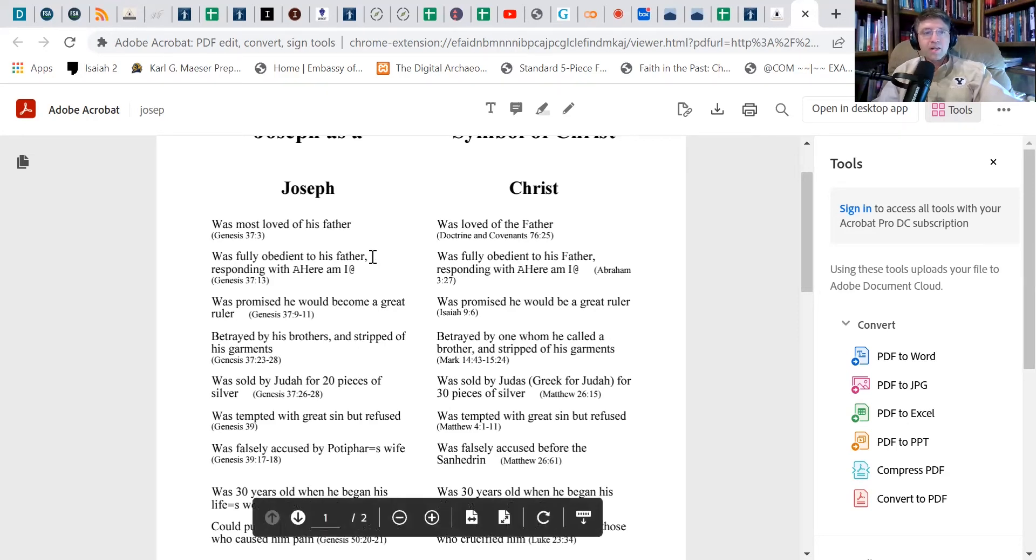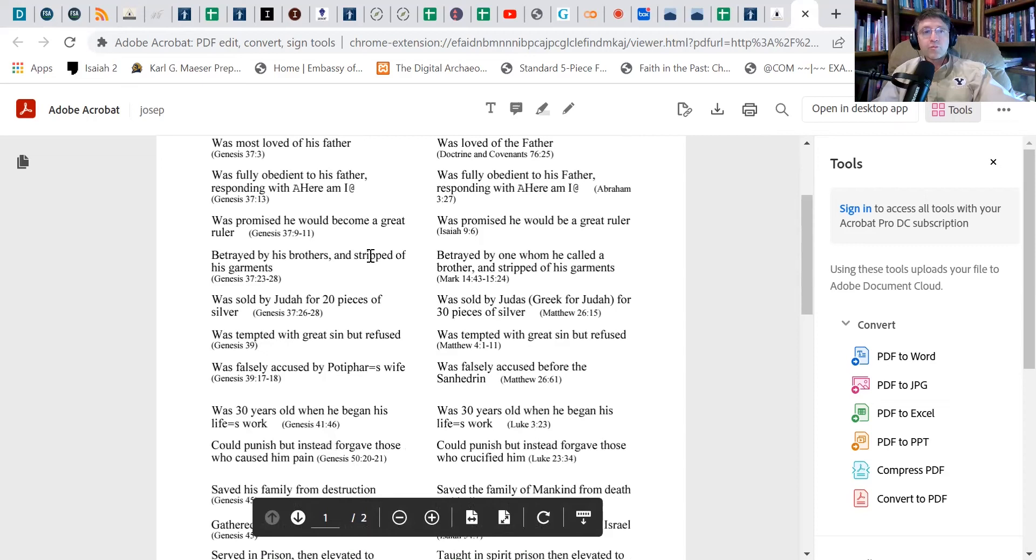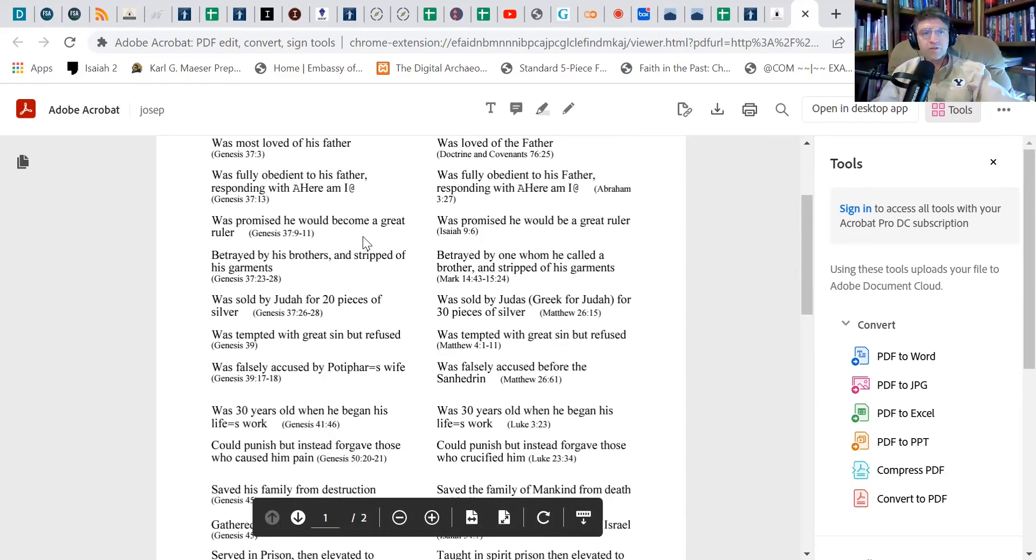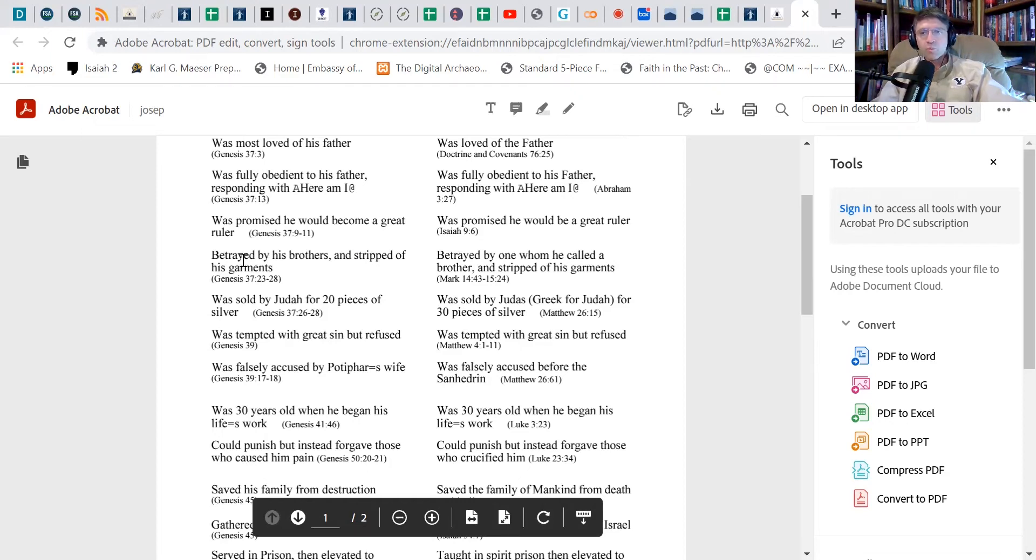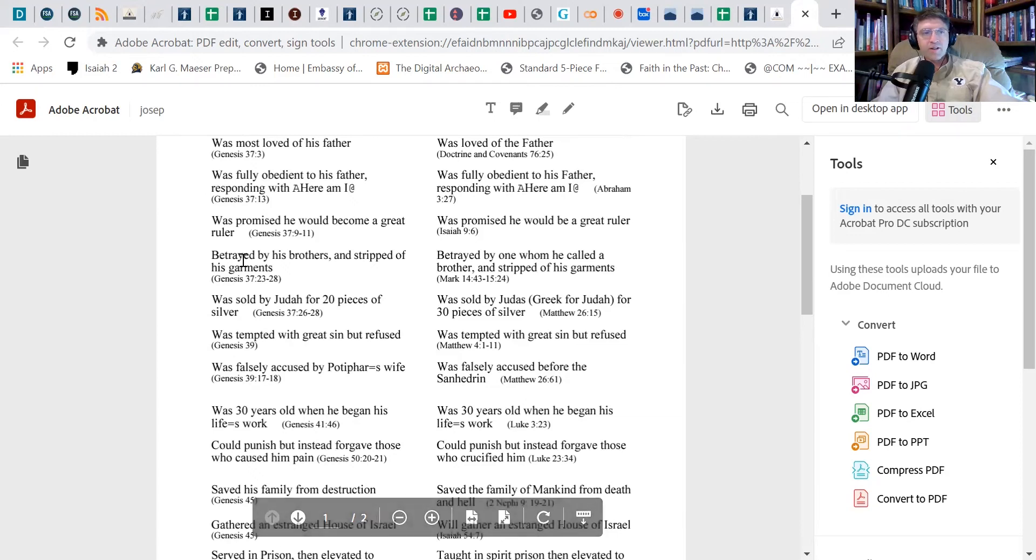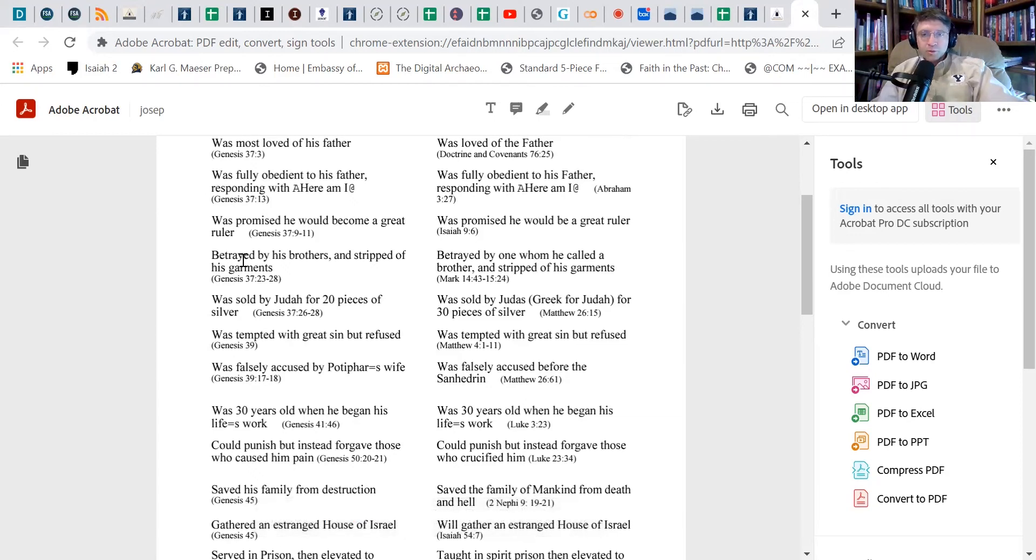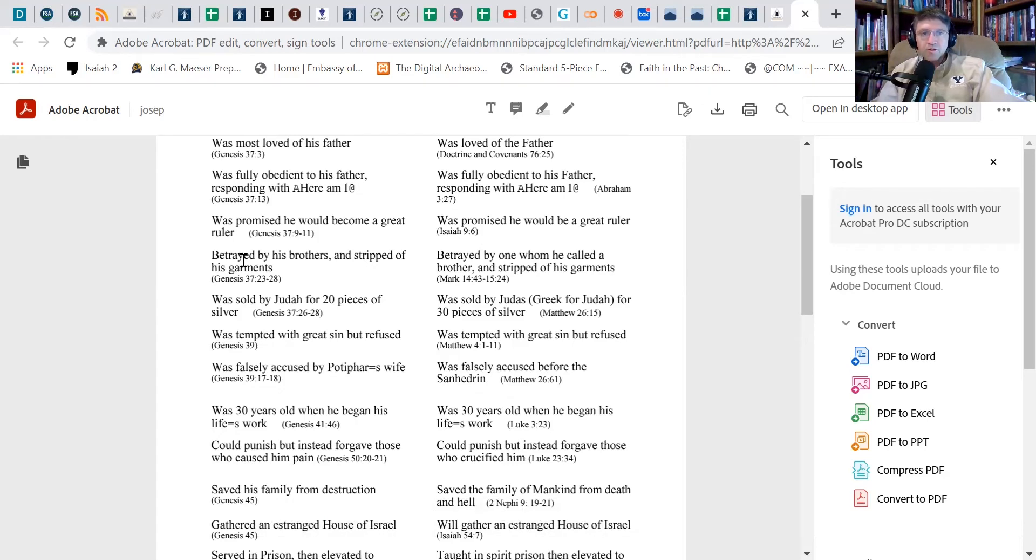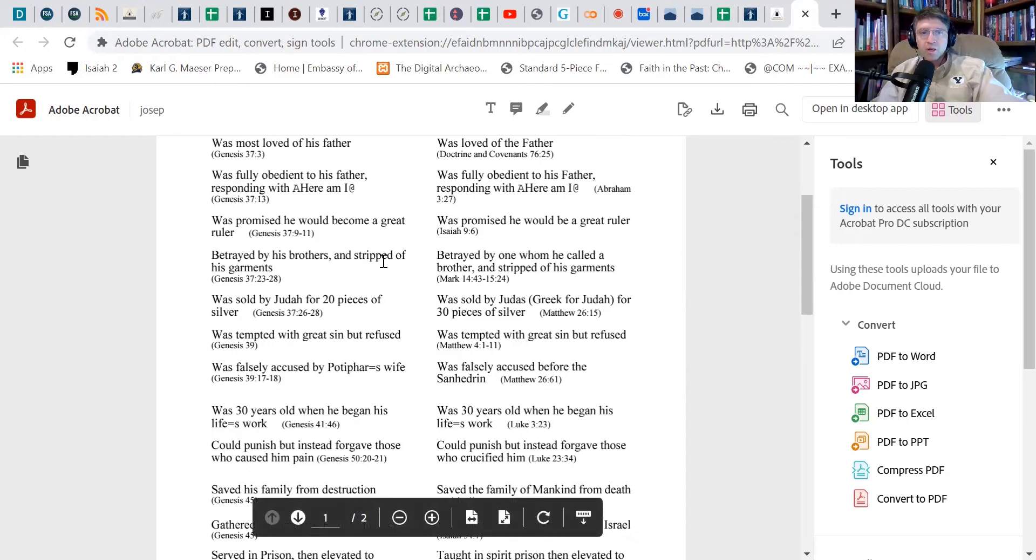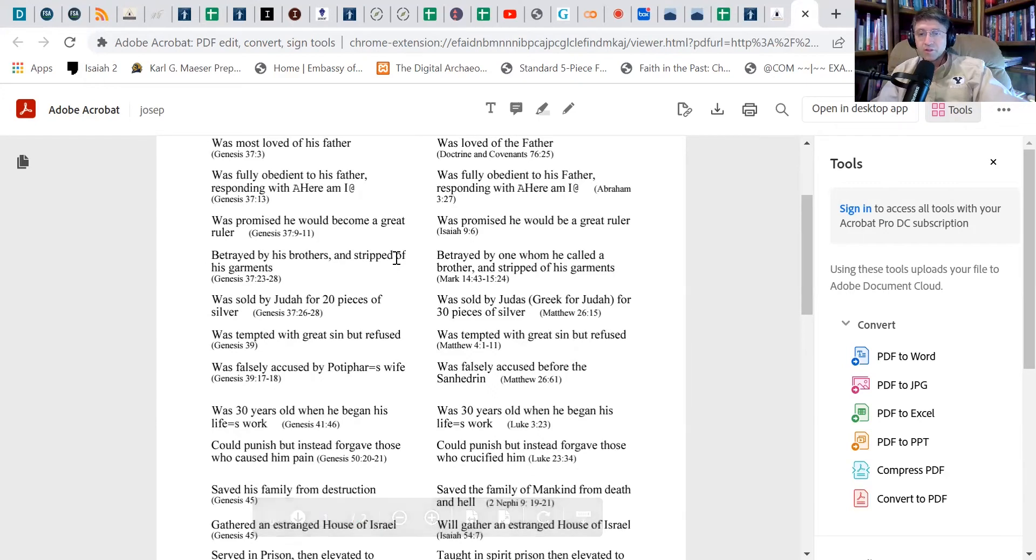Joseph was promised that he would become a great ruler, and of course that was promised about Christ as well. I've already mentioned this in a way, but to get more specific, Joseph, when he goes to his brothers, is betrayed by them and they strip him of his garment. And that actually happens with Christ as well. He is betrayed by one whom he calls a brother, Judas, and then he is stripped of his garments and they're gambled for and so on.